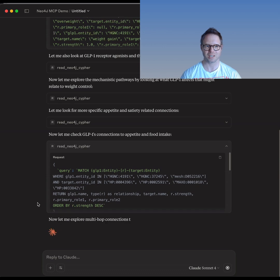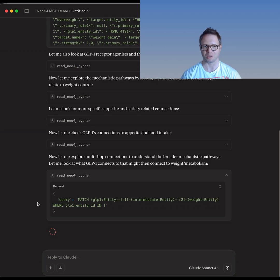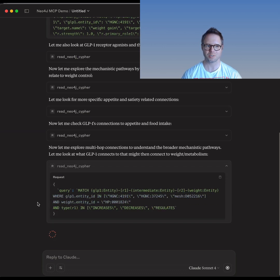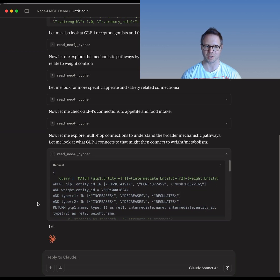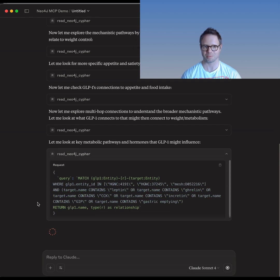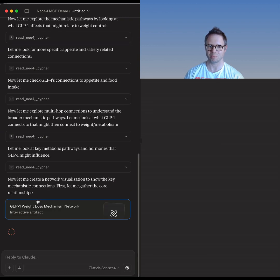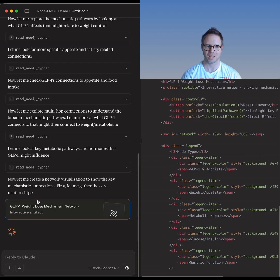Another really nice feature of this tight integration between the LLM and the knowledge graph is that the graph is providing the evidence base for the conclusions the LLM is coming up with, which gives us traceability and the ability to reference any conclusions.